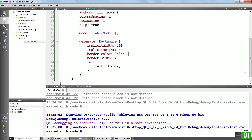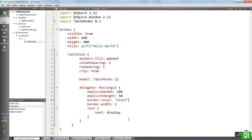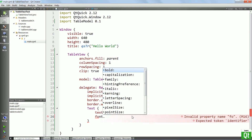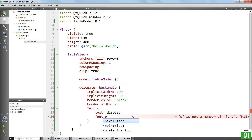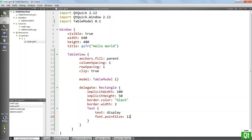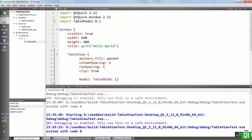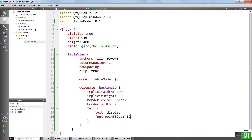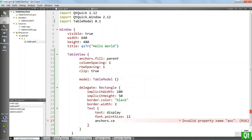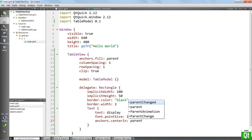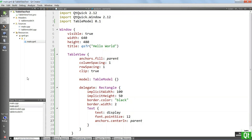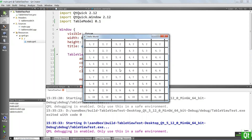Another thing we can do is increase the font of this text. So we can say font point size and let's say 12 for example. We can also center that to make this look better — we can say anchors.centerIn parent. Let's run again. And this is much better, isn't it?